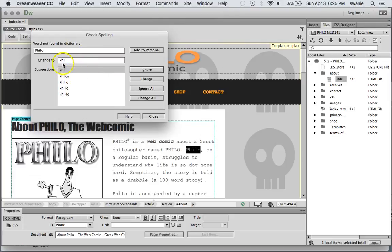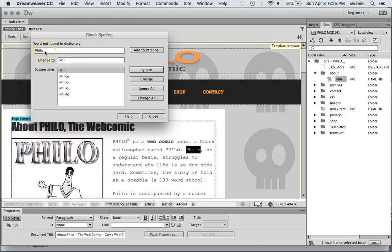It finds some words that are not in the dictionary. You could certainly add it to your personal dictionary. So if you don't want this word to keep coming up every time it comes up. You could add it to your library.